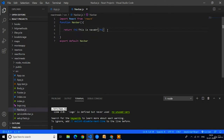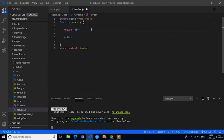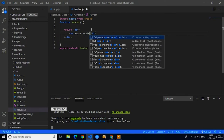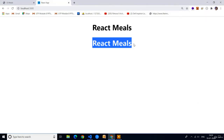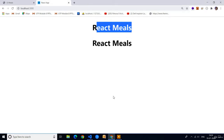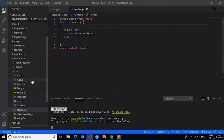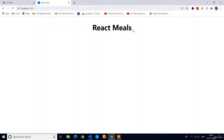Instead of returning the h1 tag I will return one div so we can add multiple tags in it. In this div first I will return one h1 for the title 'React Meals'. Here you can see the output 'React Meals'. This is in the Navbar, and there is also a 'React Meals' in App.js — I will remove that. Now you can see there is only one text, which is from the Navbar component.